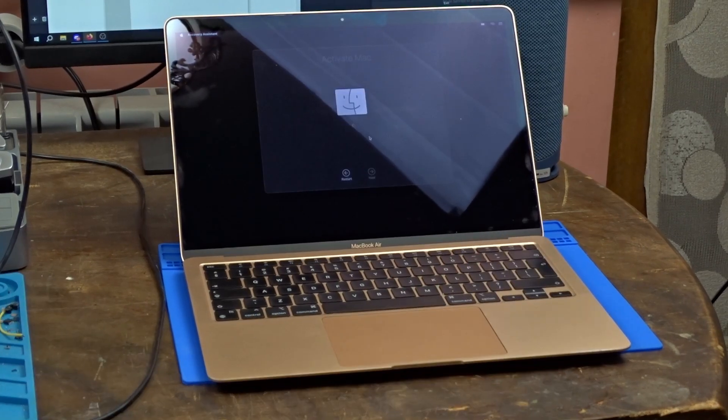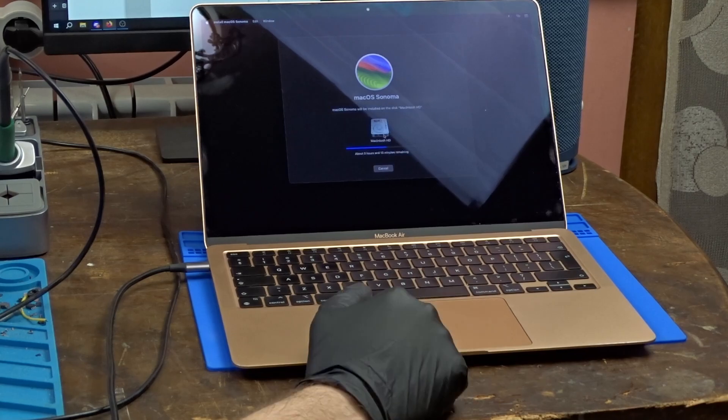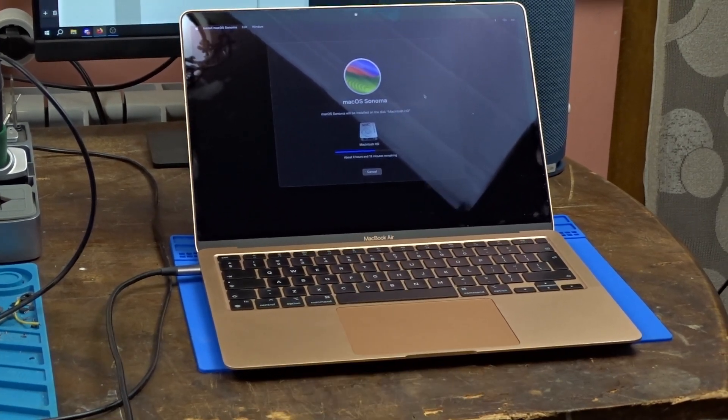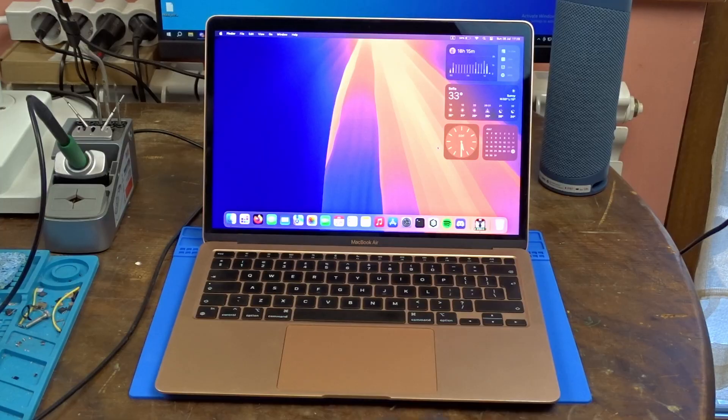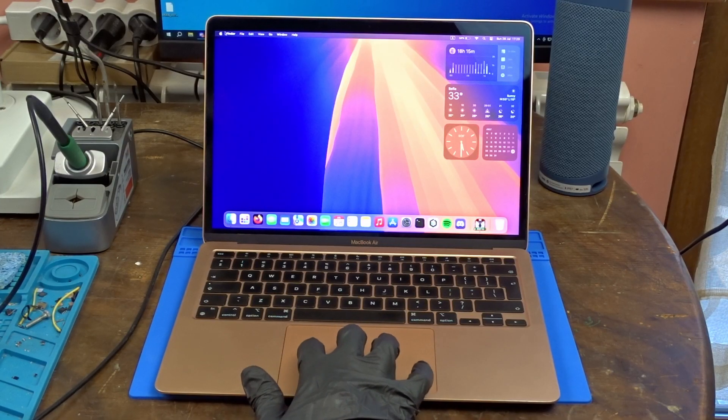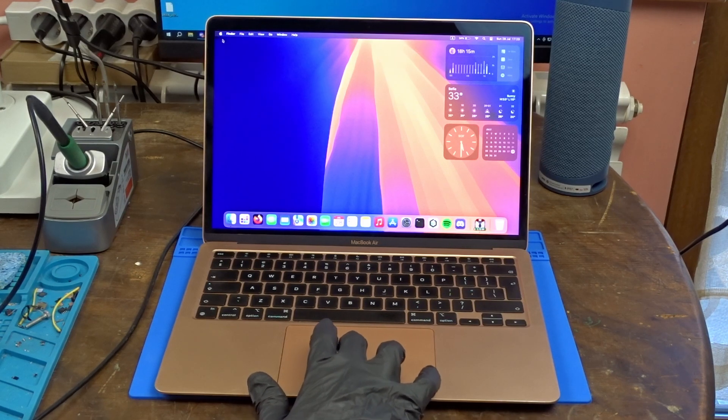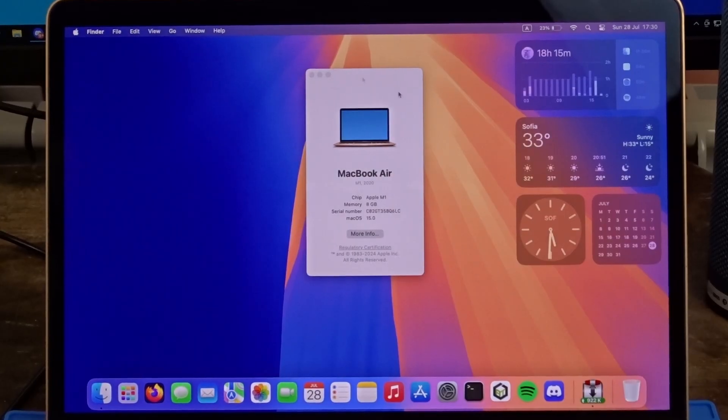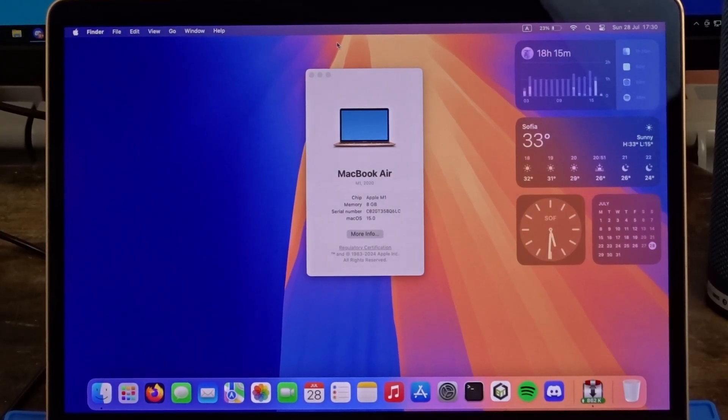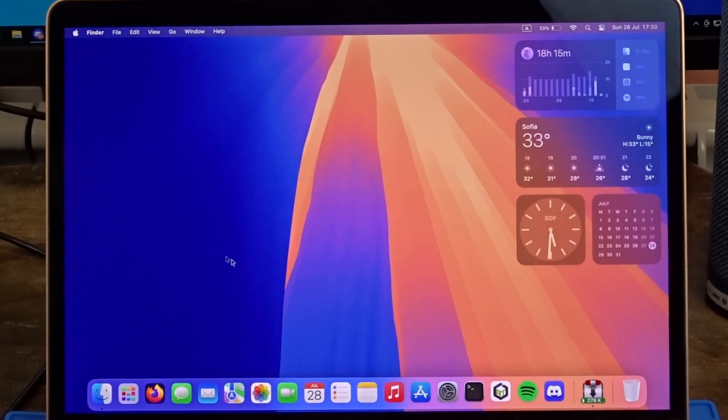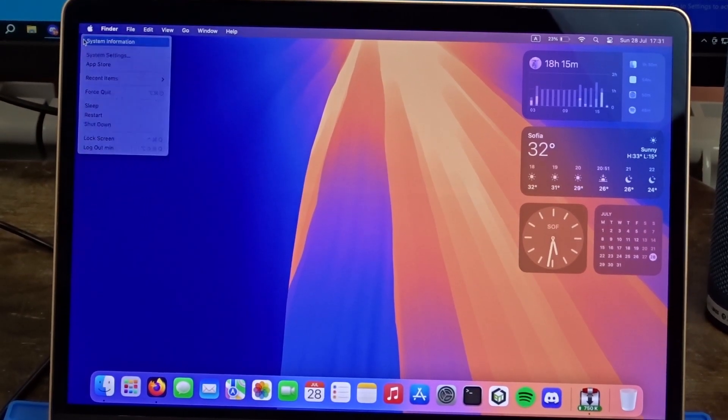Now the only thing left to do is to remove the user data by reinstalling the macOS. After the painfully slow process has finished here we can see the specs and also the battery health percentage of the MacBook, which is definitely not bad having in mind that the laptop came out about 4 years ago.